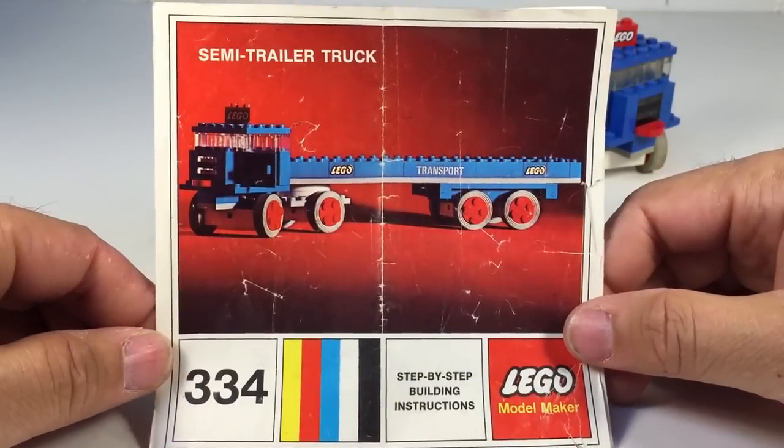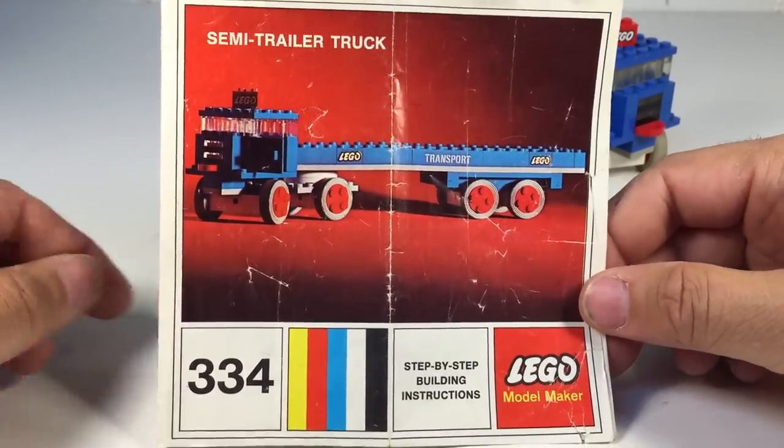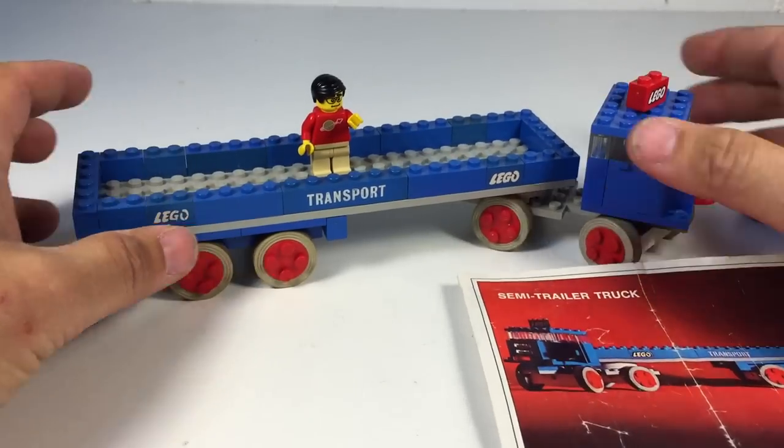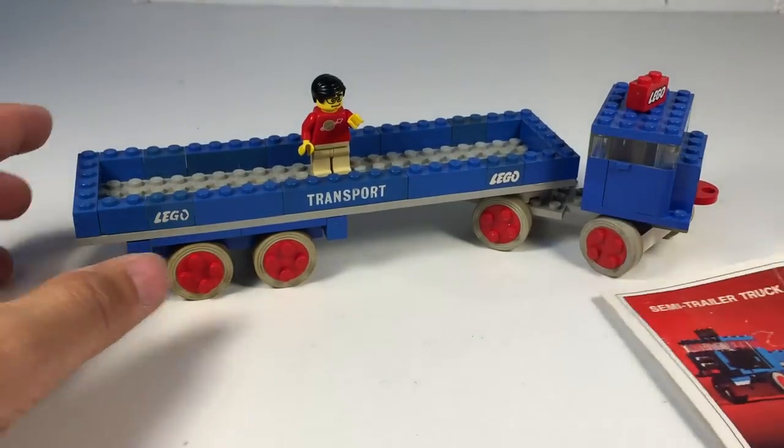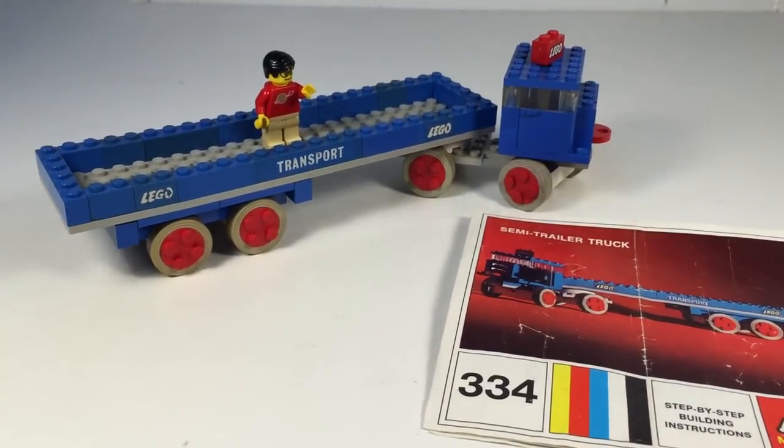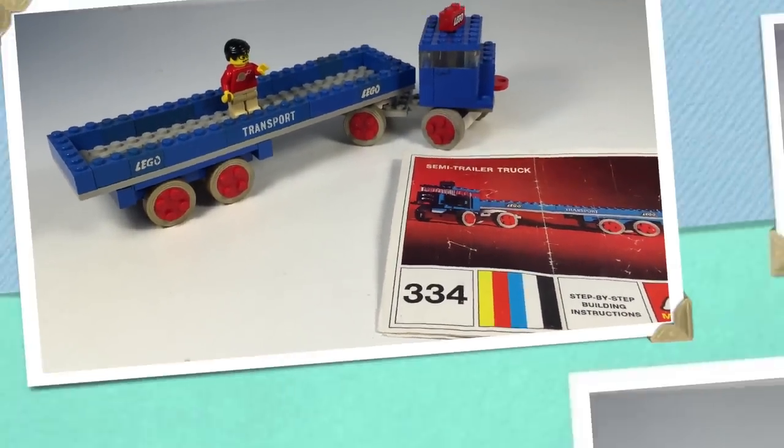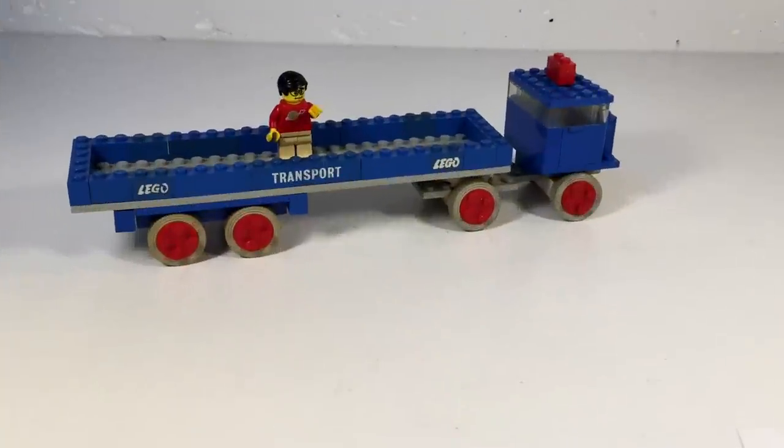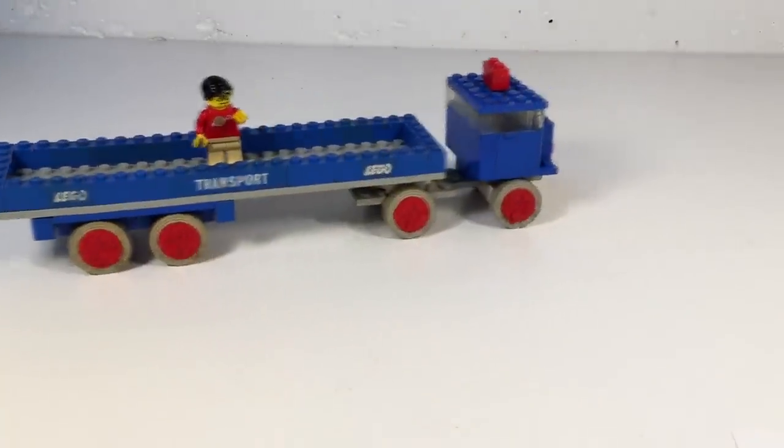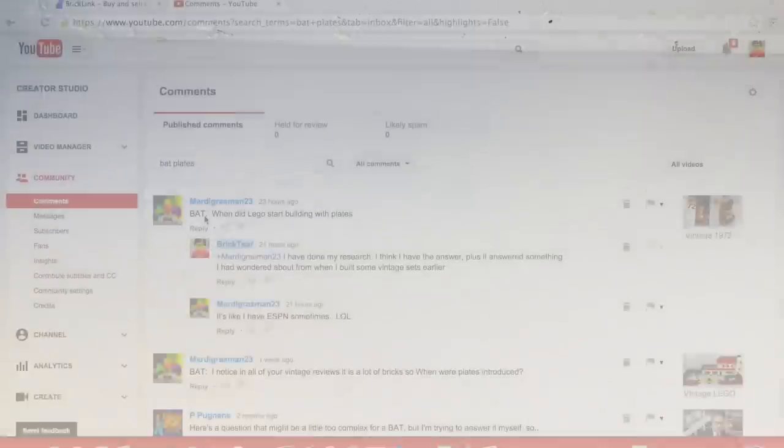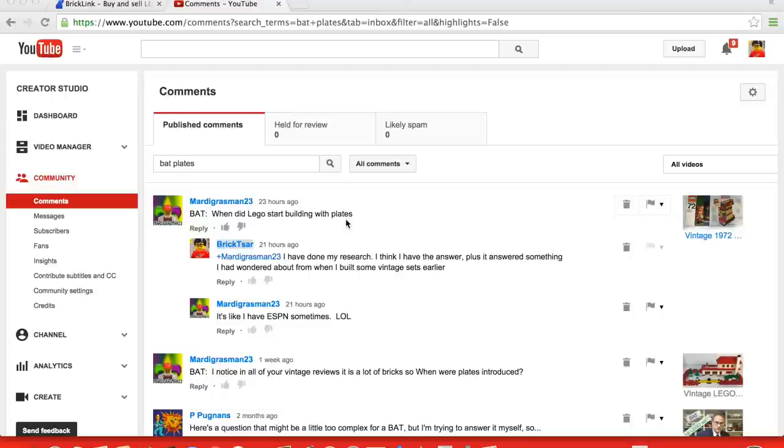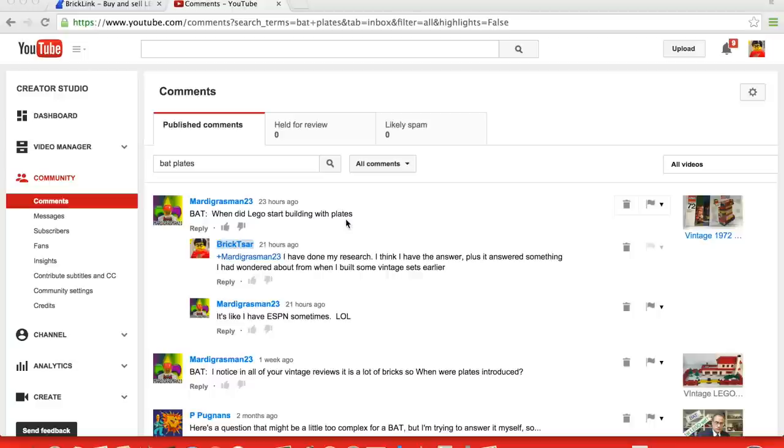So stay tuned for that as that project is ongoing. But I thought I'd show you this and we're going to do a question. So let's get to the question. So our question today comes from Mardi Gras Man 23. When did LEGO start building plates? And that's because a lot of the sets that I've looked at or shown you a lot of them just have standard bricks or very few plates.